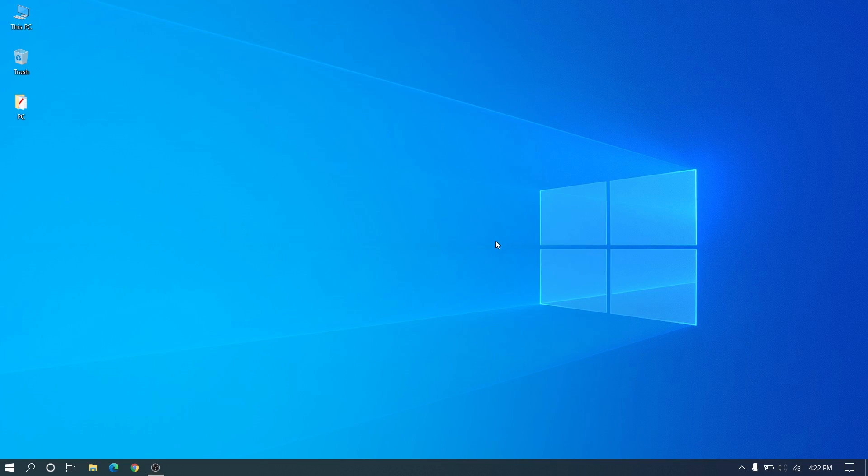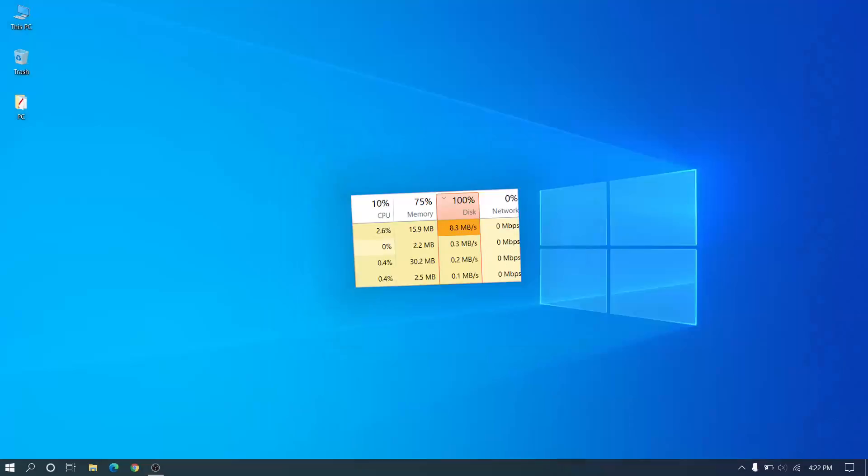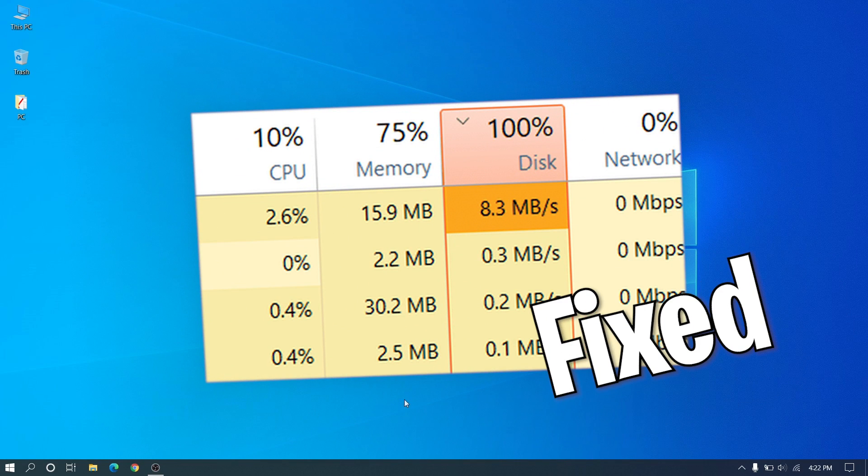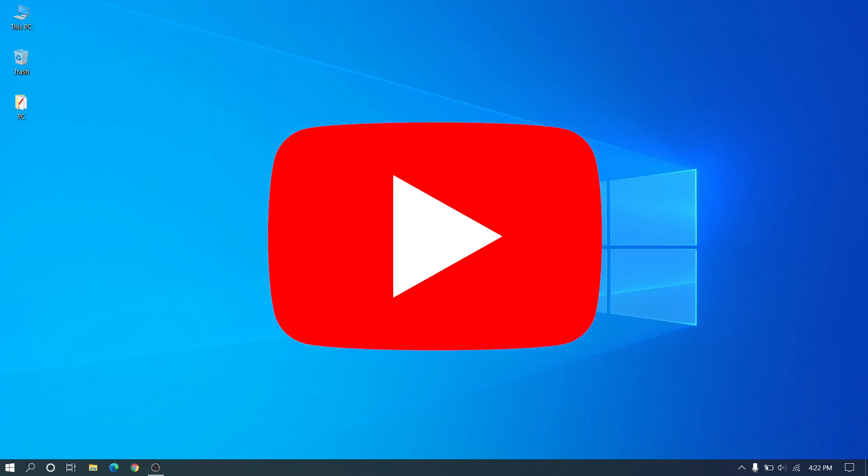Hi guys, welcome back to another video for Windows Solutions. In this one, I'll show you how to fix disk showing 100% usage. First of all, make sure to watch till the end and subscribe to the channel.